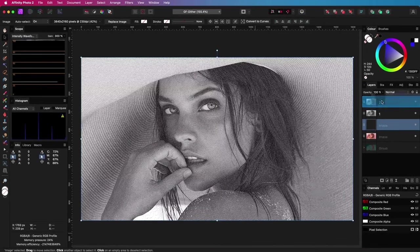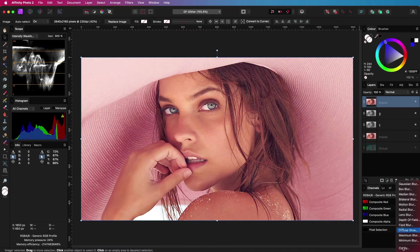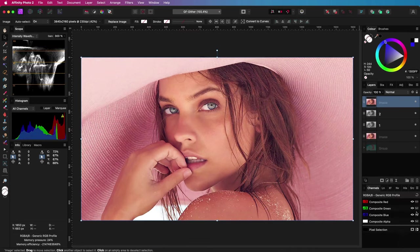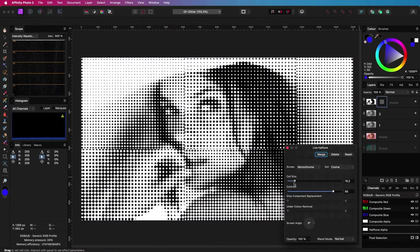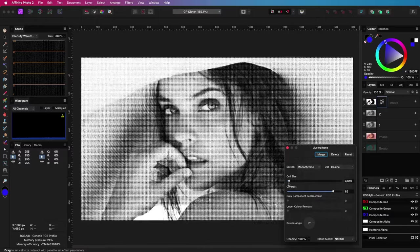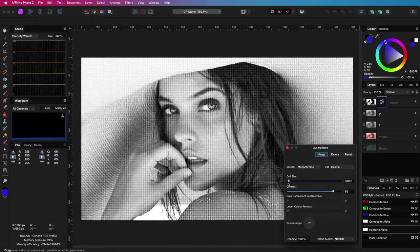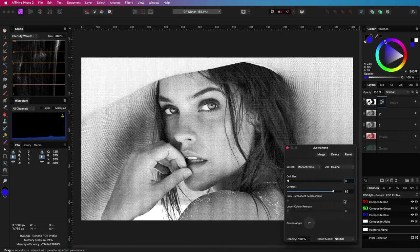Another way to create dithered 1-bit black and white image is by applying a halftone effect. Let me decrease the cell size until the image is recognizable. A cell size of 3 seems to work well.